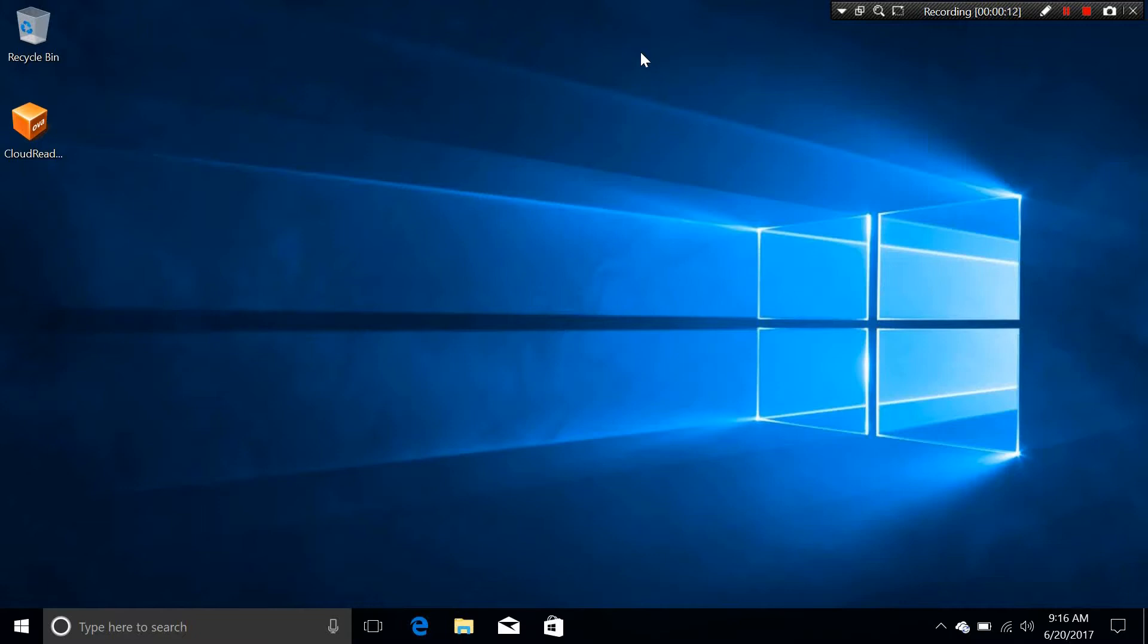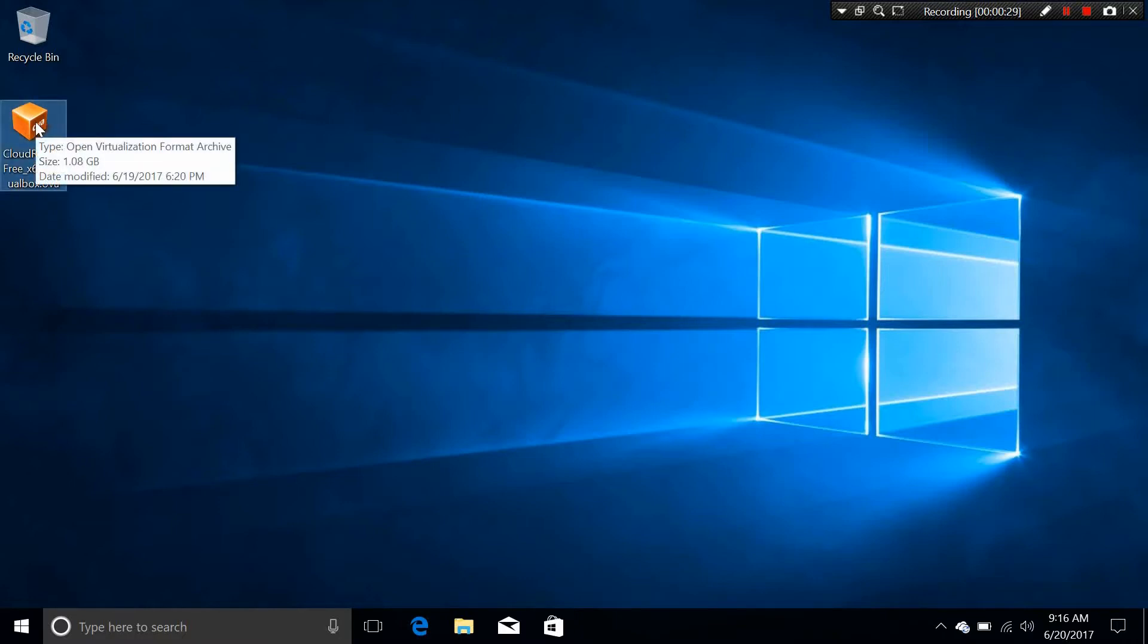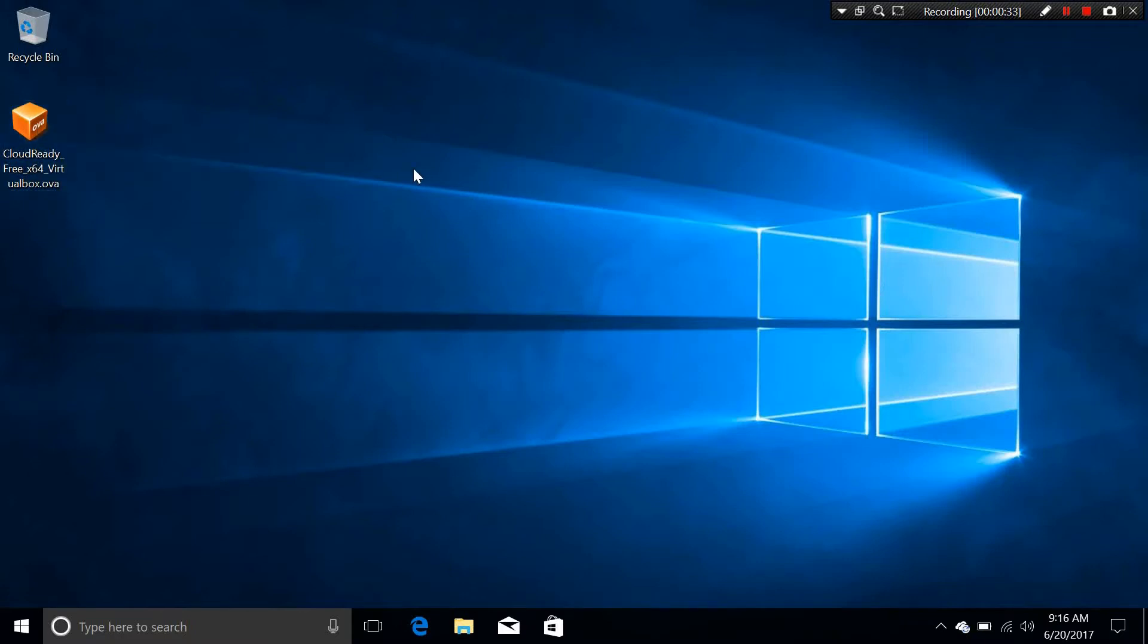You can also do it on VMware as well, but I'm going to use VirtualBox in this video because it is a free program. You need to download the CloudReady Chrome OS file, and I'm going to put the links in the description down below. Here it is, it's only taking 1.08GB, but it should be good.